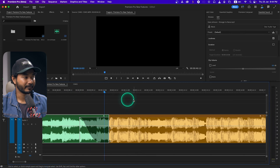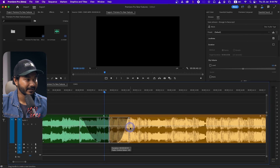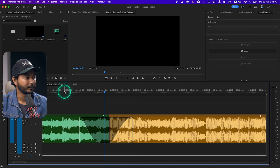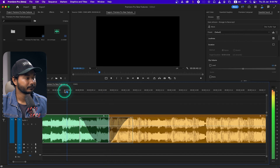You can also fade in your audio using this feature. Here, if I just click and drag this section, I can make a fade in. Let's fade out this audio and play back from here.